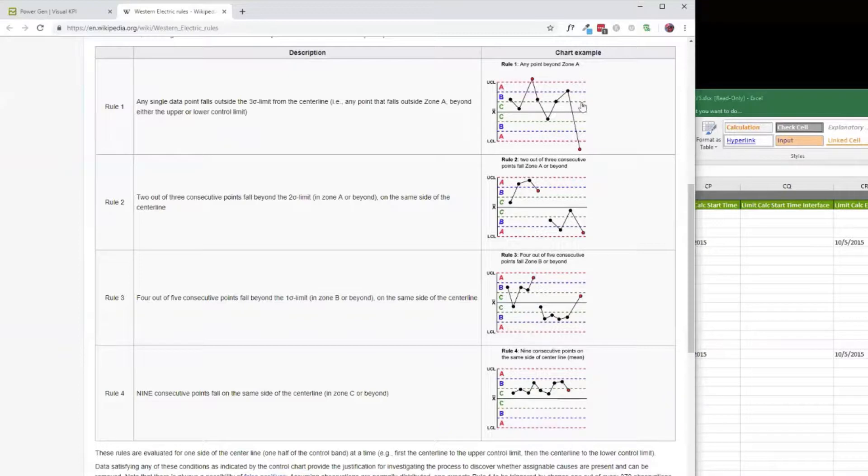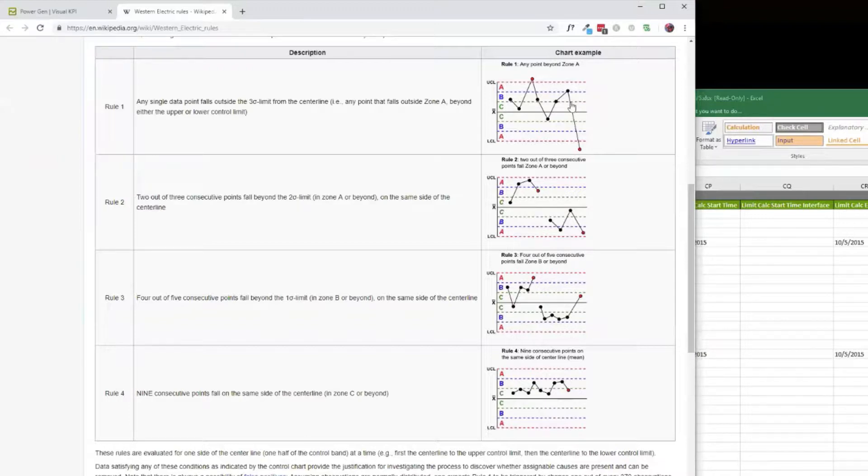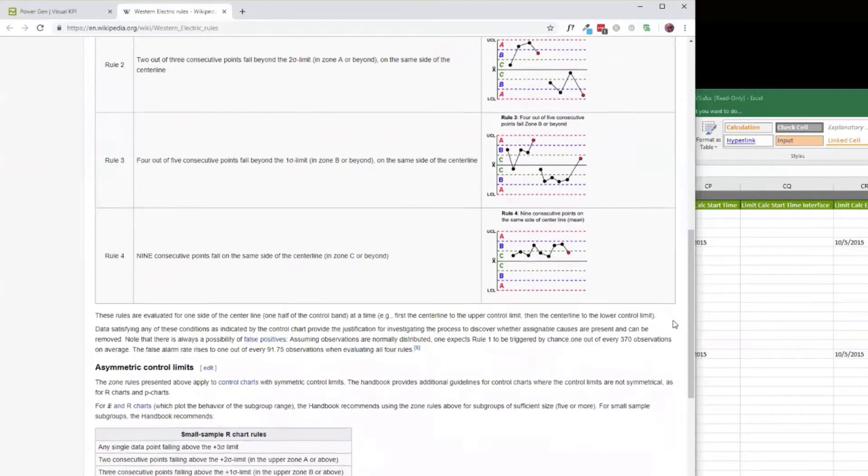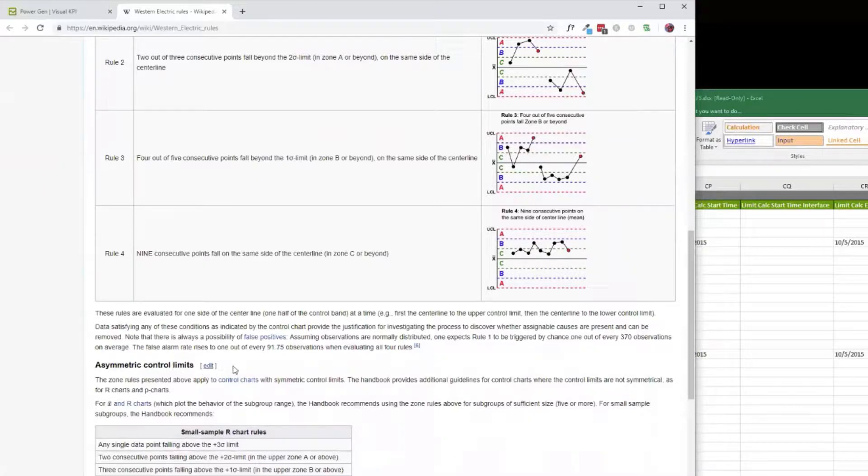Sigma stands for standard deviation. So one, two, and three standard deviations in an uncorrelated process kind of make up a Gaussian distribution. Another assumption that we've made here is that all the limits are symmetric. If you scroll down further in Wikipedia, there is a set of rules that apply to asymmetric control limits. This is not something that's going to be handled in our software.